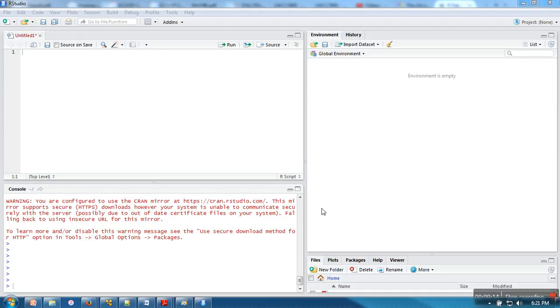It depends on what type of object we are assigning and it's not fixed. Initially we can assign an object of boolean, which is actually known as logical in R, and later we can assign a character object.